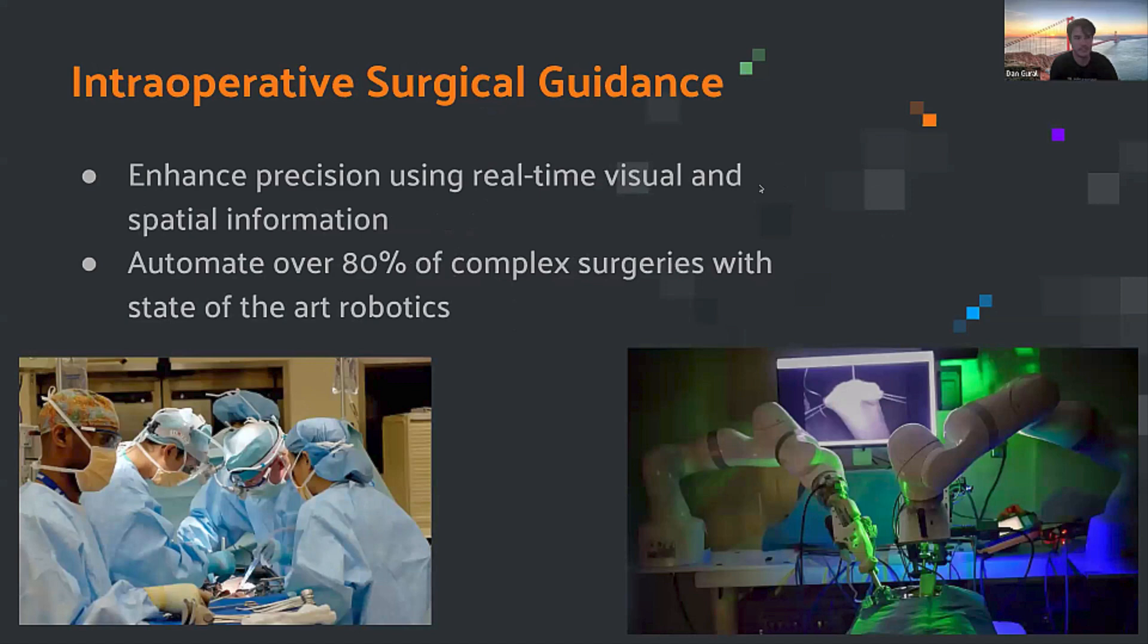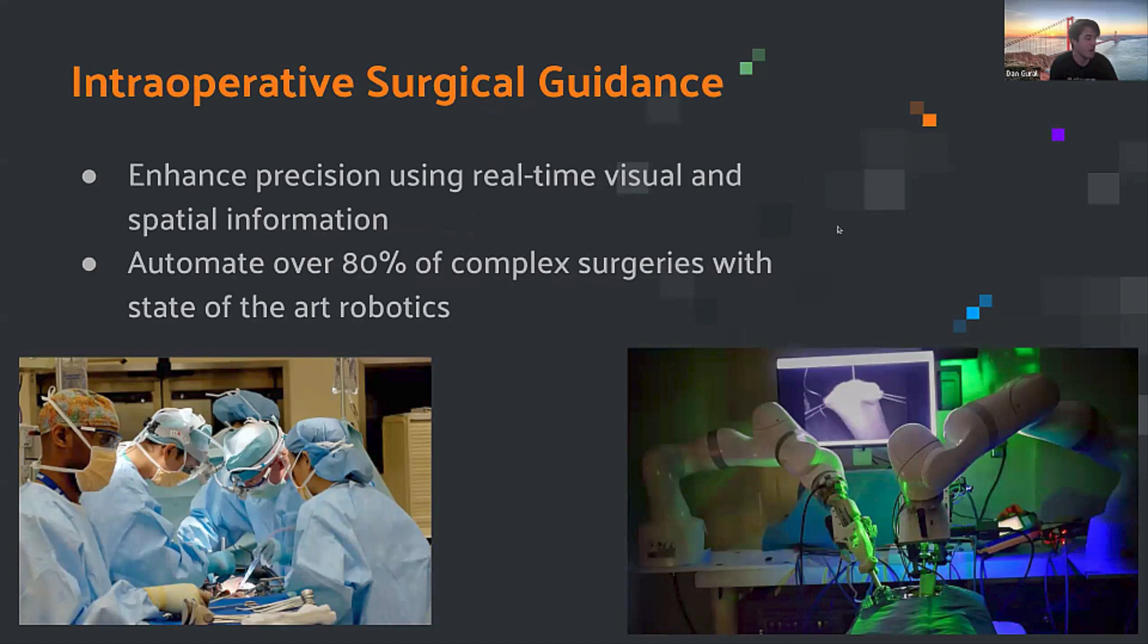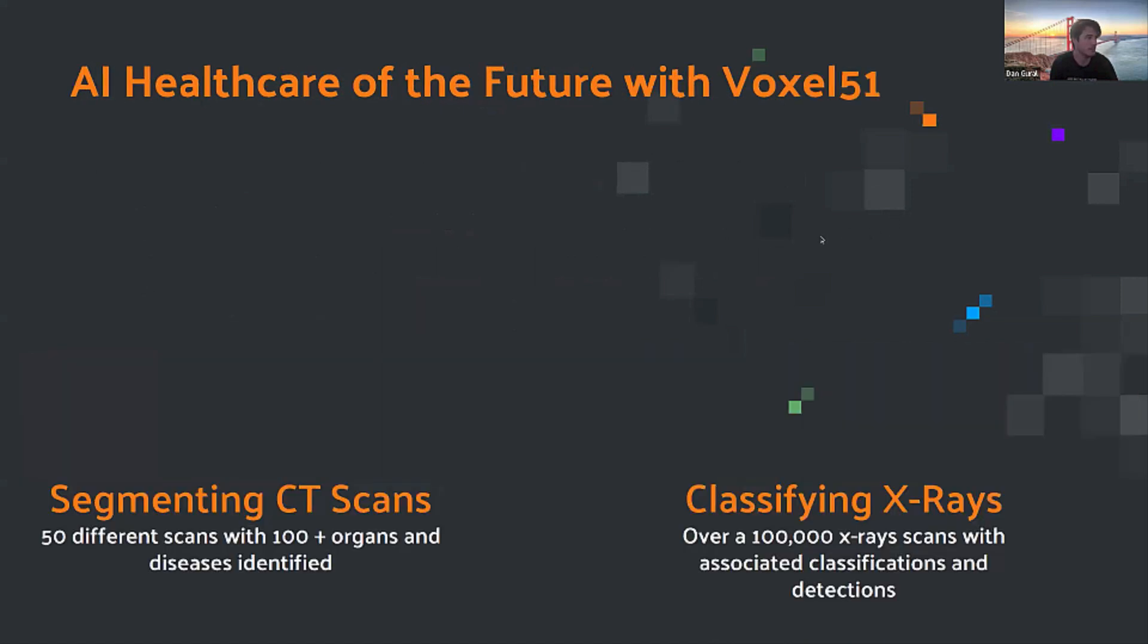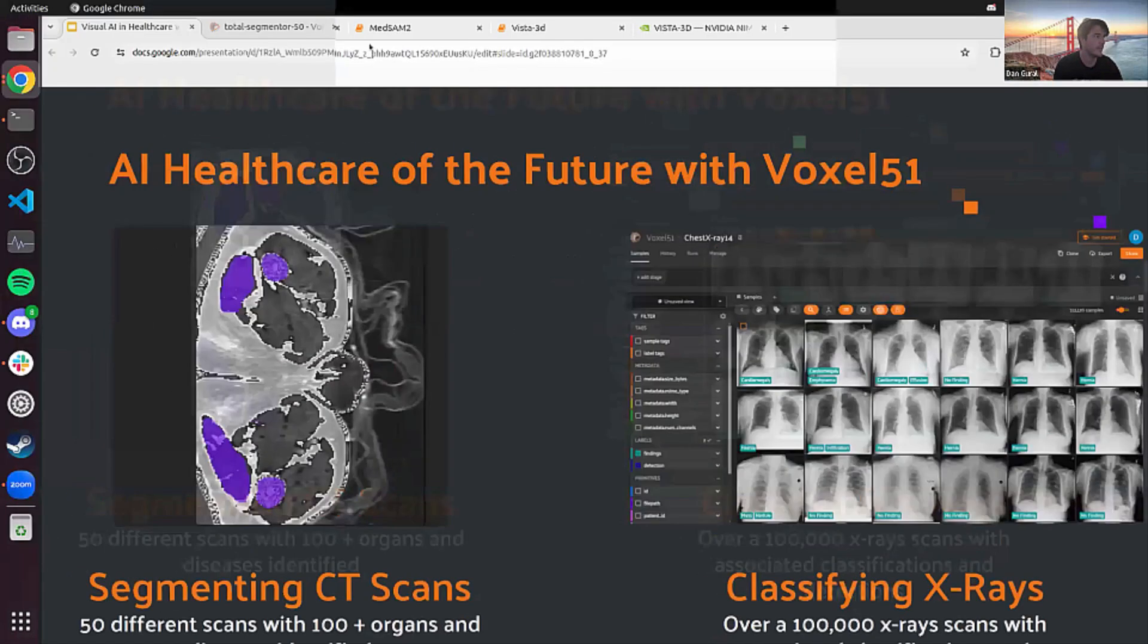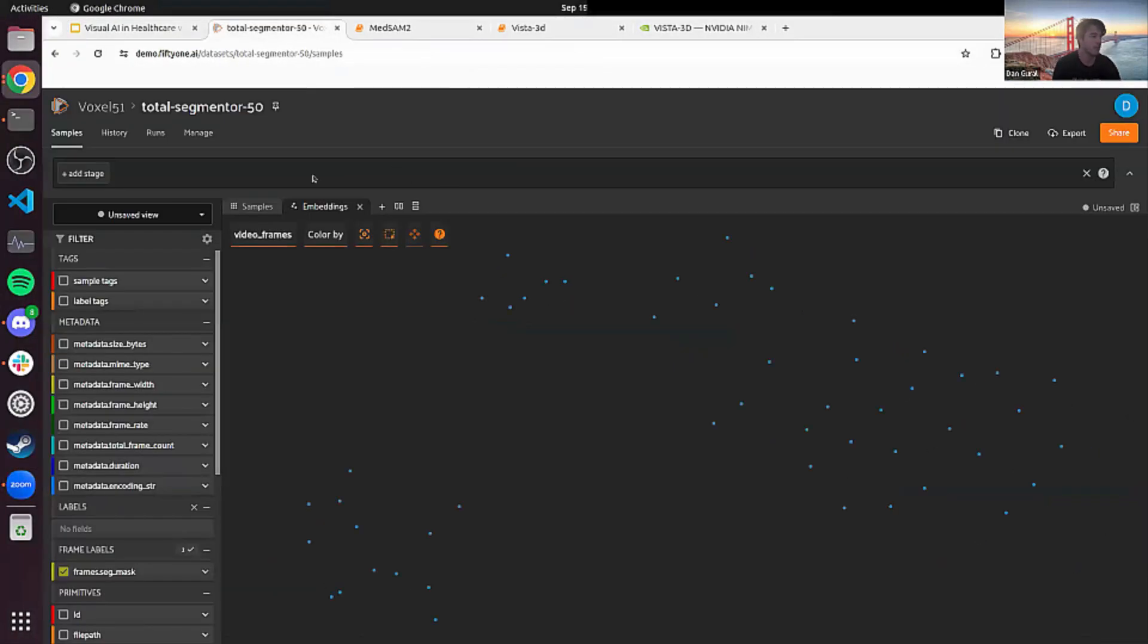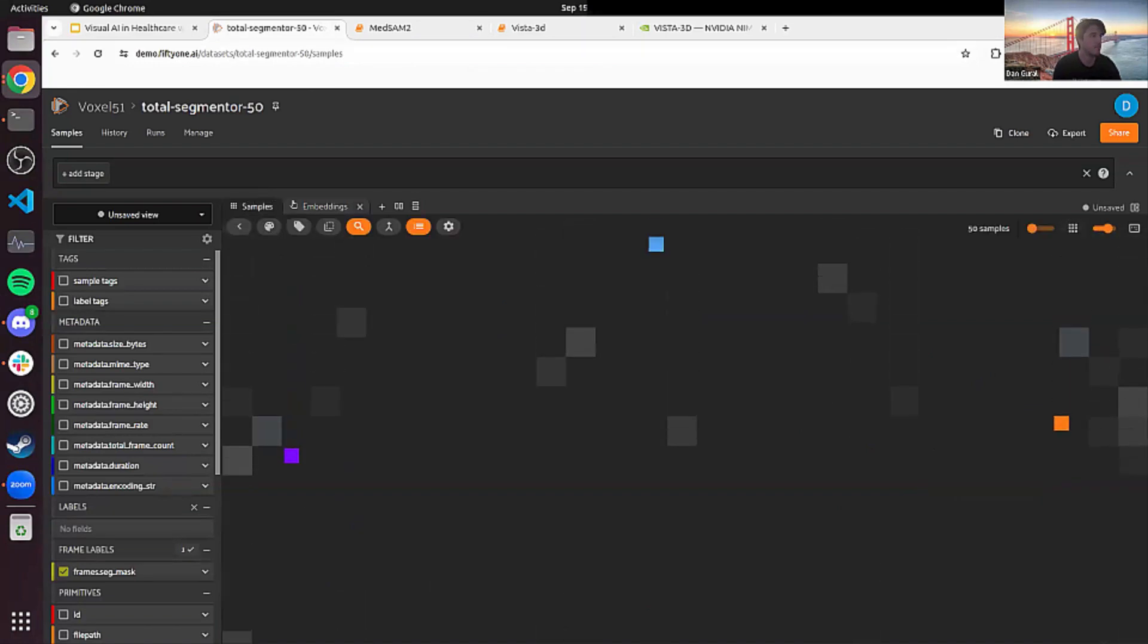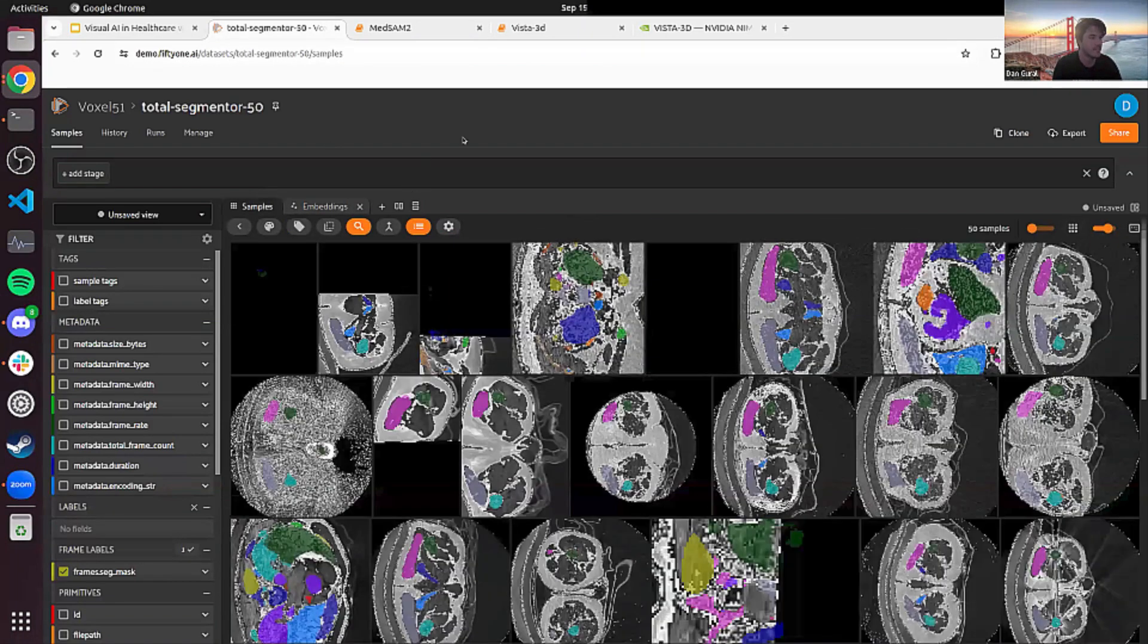Likewise, we can use these segmentation models to help with surgery by being able to correctly identify specific organs and body parts inside during surgery to make sure that the ones that need to be touched are being touched and the ones that need to be avoided are being avoided. We can see that even over 80% of complex surgery can be automated today with the state-of-the-art robotic models. So switching over to an example here, we're going to start with the Vista 3D model on the total segmentator 50 dataset.